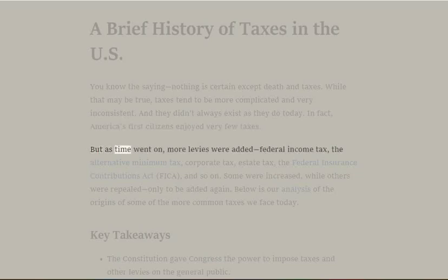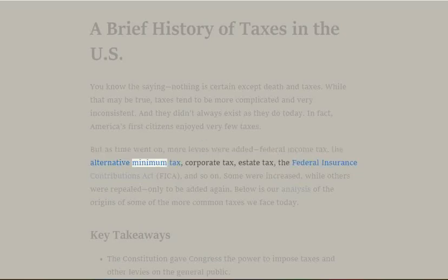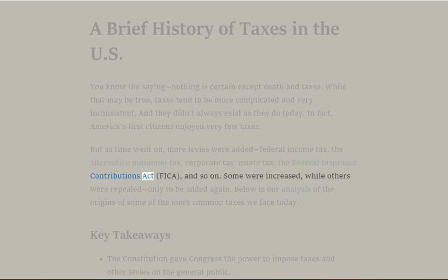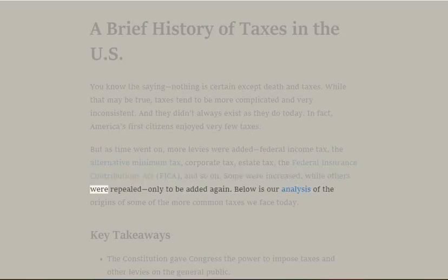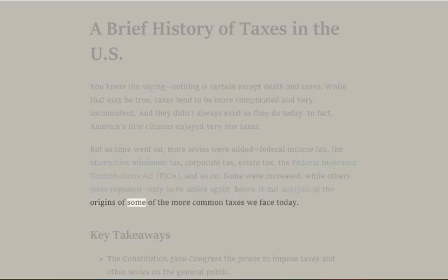But as time went on, more levies were added: federal income tax, the alternative minimum tax, corporate tax, estate tax, the Federal Insurance Contributions Act (FICA), and so on. Some were increased, while others were repealed only to be added again. Below is our analysis of the origins of some of the more common taxes we face today.